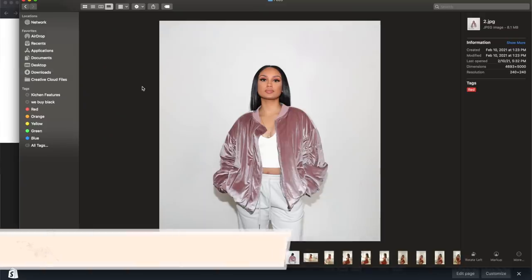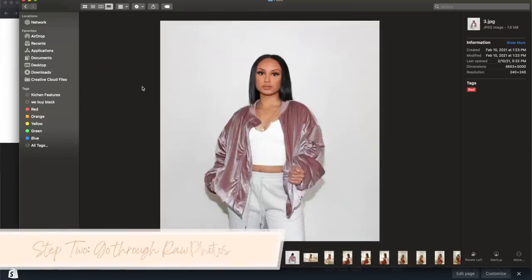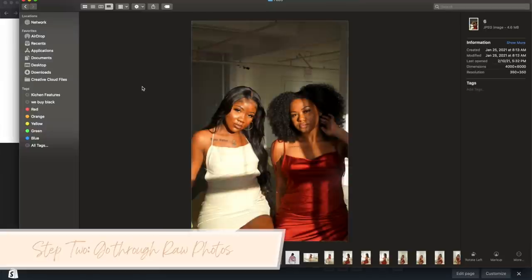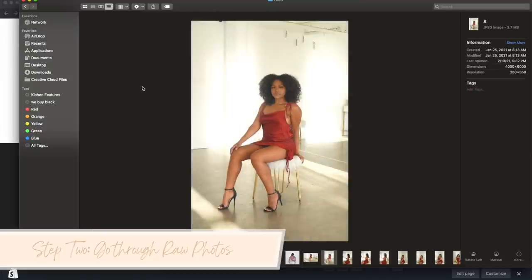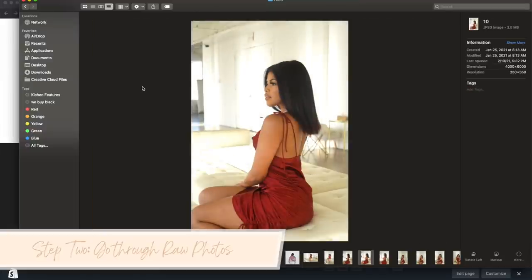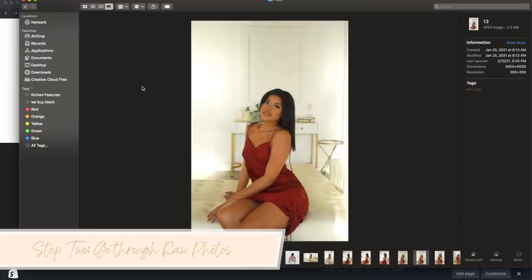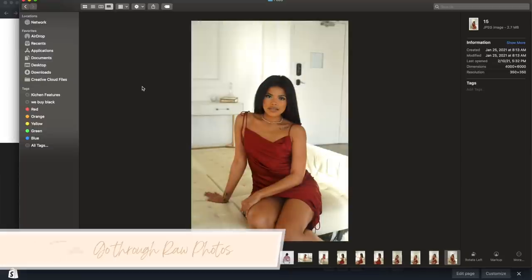Now let's go ahead and get back into editing my Shopify site. These are some of the raw, unedited photos that I can basically put on my website. For the edits, I'm going to be using Final Cut Pro as well as Canva.